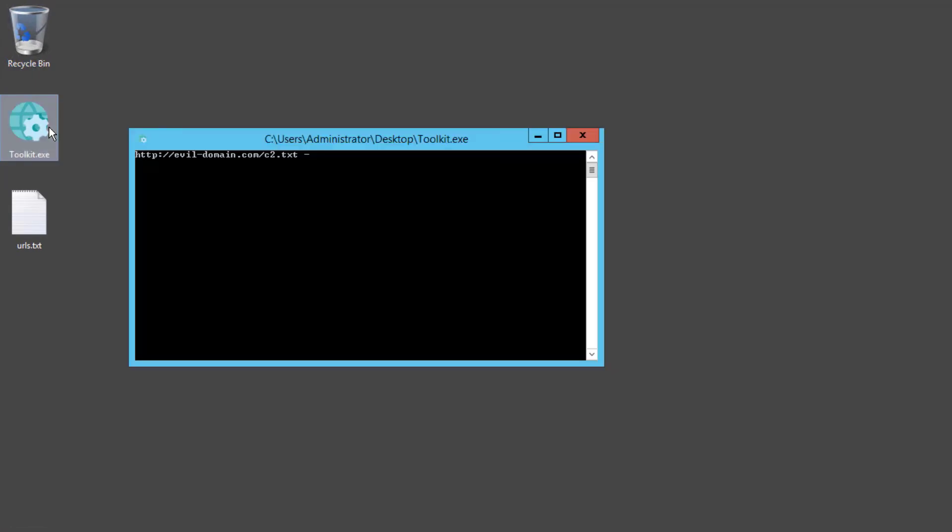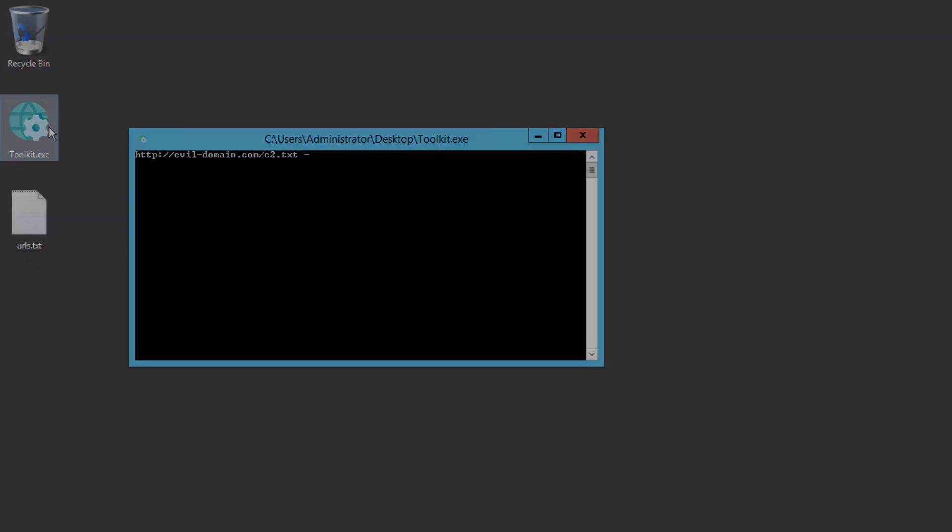On the endpoint, we see a command prompt open and it appears to be reaching out to an evil domain.